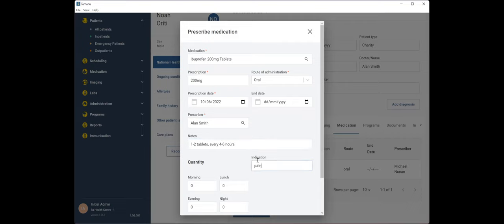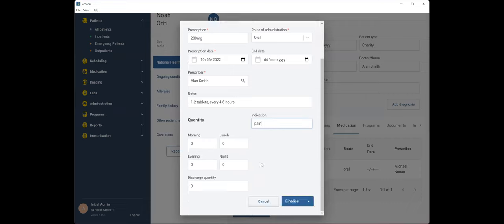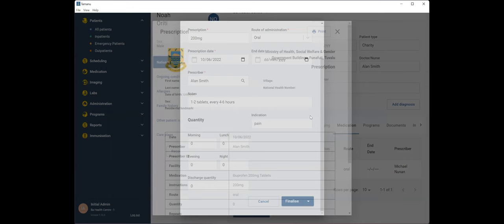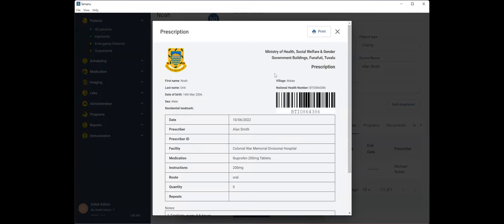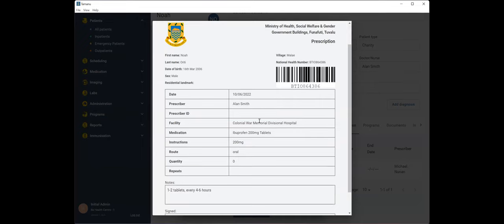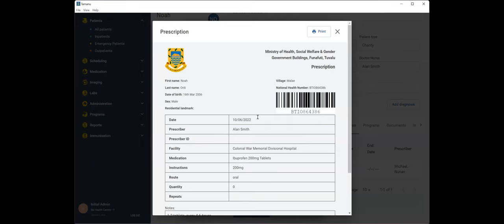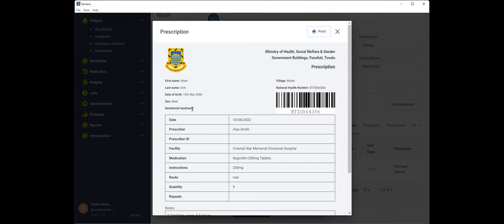And then again, you'll see that familiar finalize button with your two options to finalize now, or we see that drop down arrow, which allows us to finalize and print. So this is our prescription print preview. A few other fields that I'd like to bring your attention to, again, in this version of Tamanu, we've got a residential landmark field that might be a patient address in your country, depending on how you've got Tamanu configured on your end.